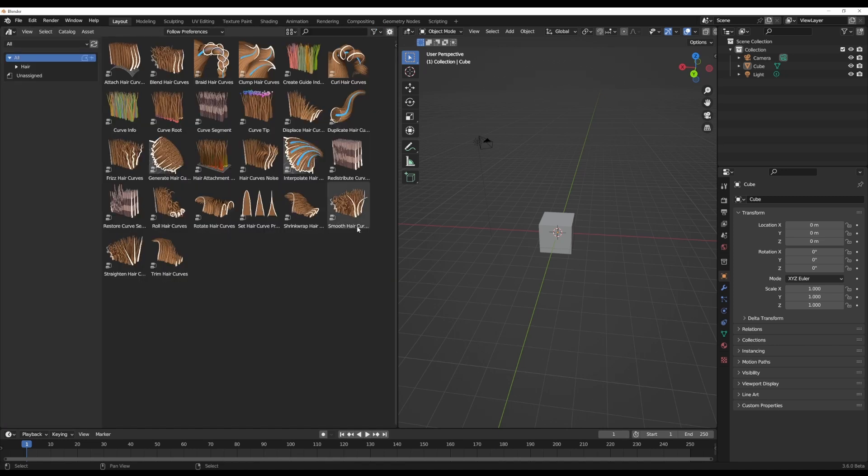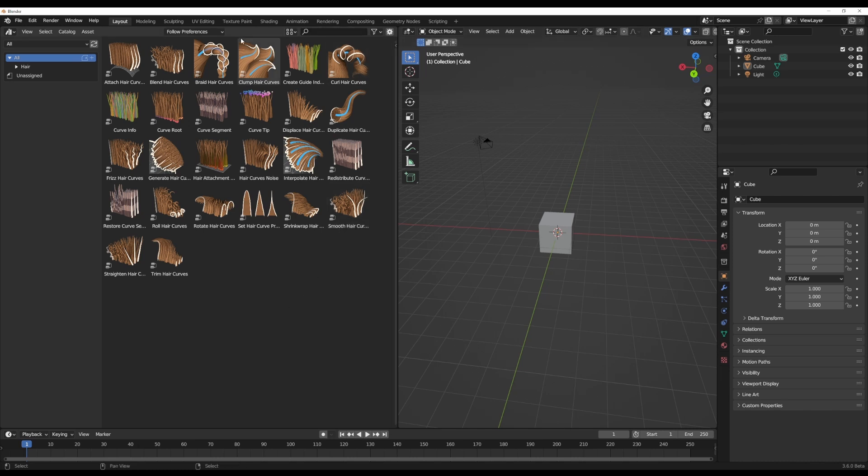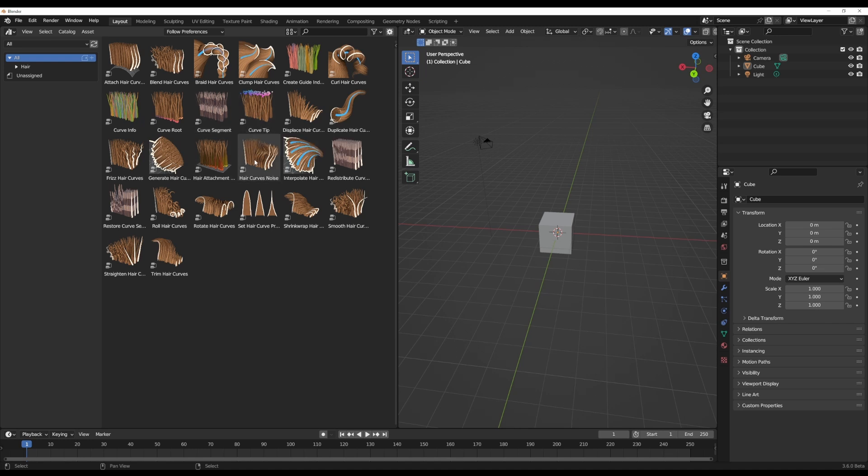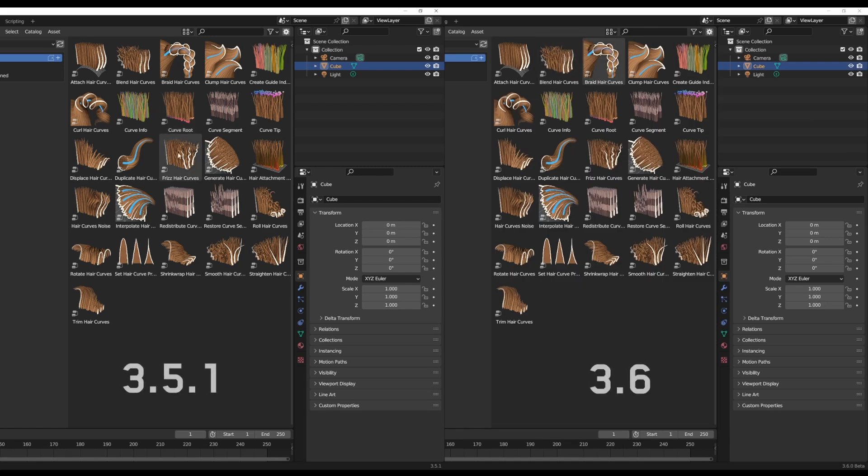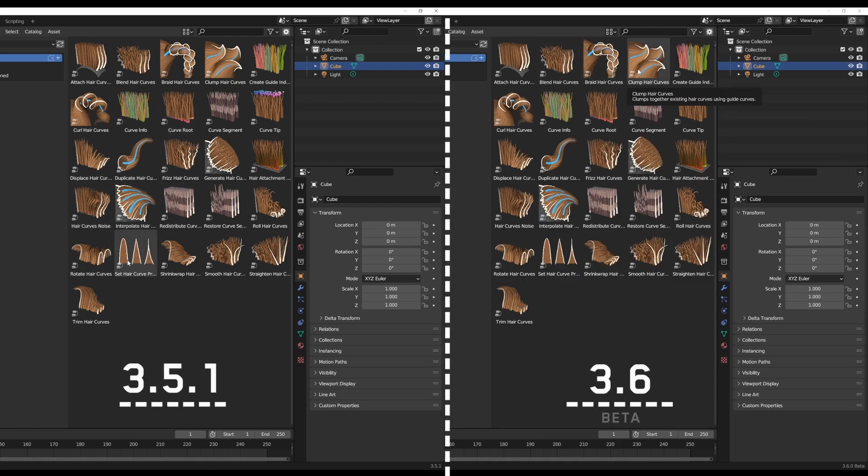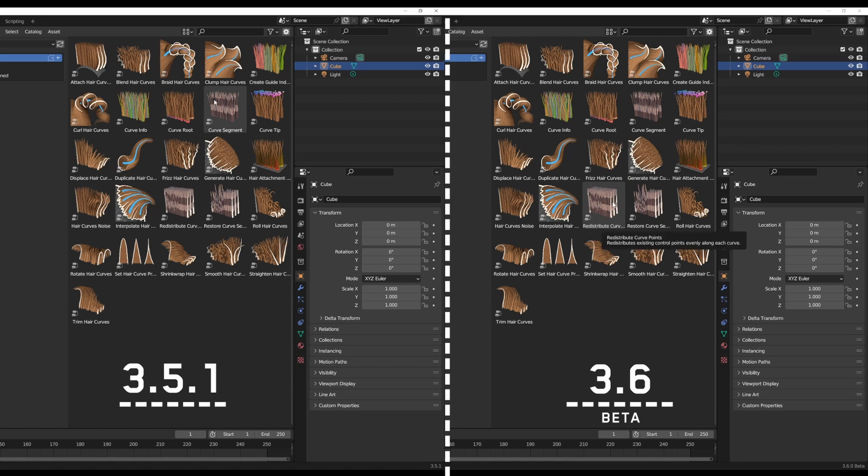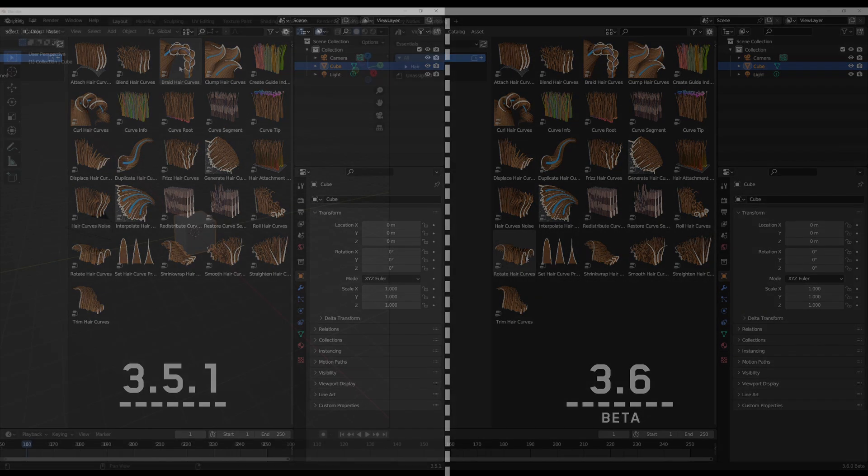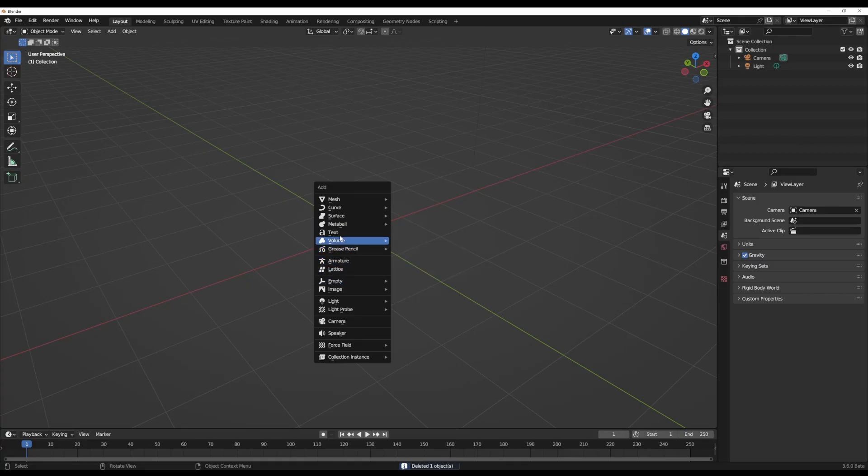The asset browser is also getting updates. One of the cool ones is if you hover across any asset you now get a tooltip - this is something not available in the previous version of Blender. You can see what we have here in Blender 3.5 versus Blender 3.6, where we now have a tooltip compared to the previous version.